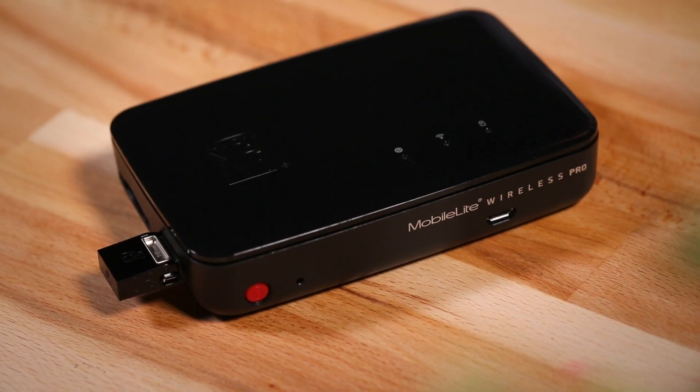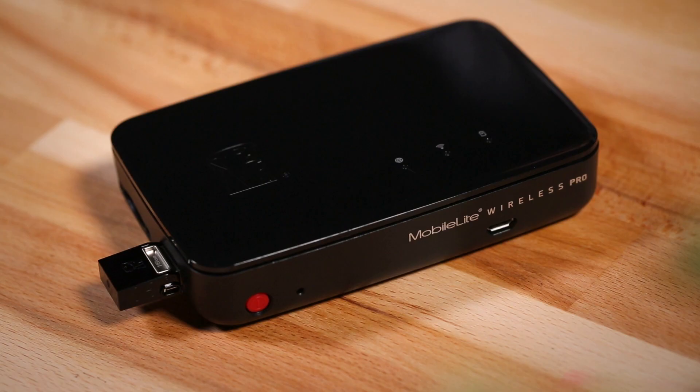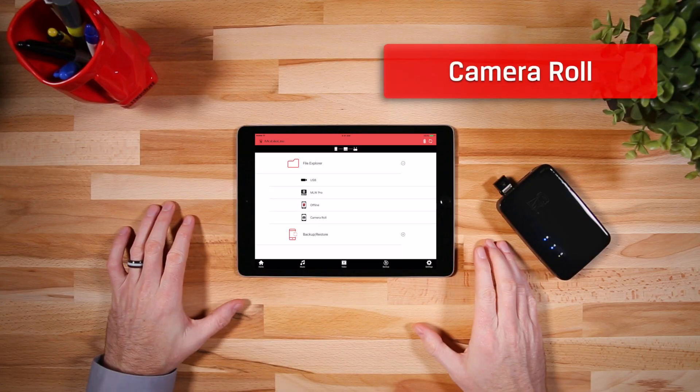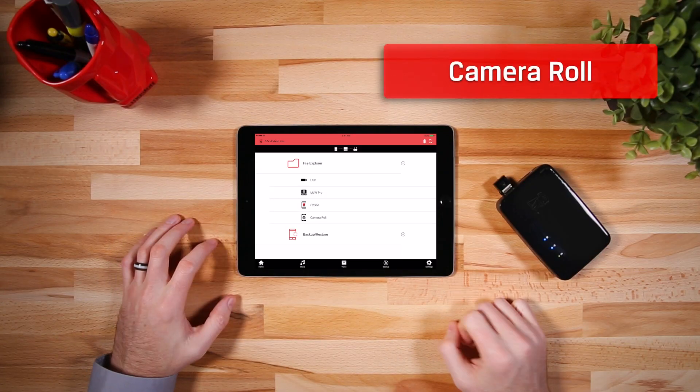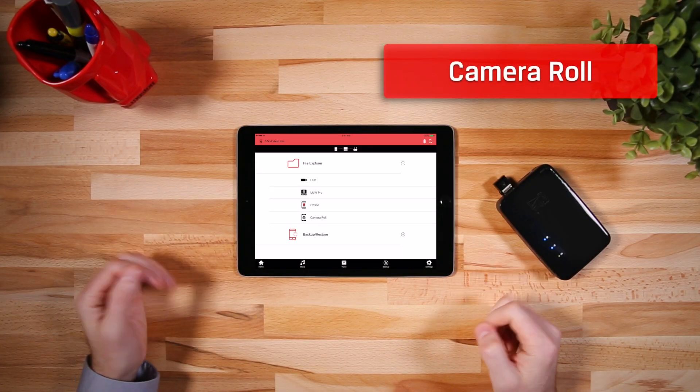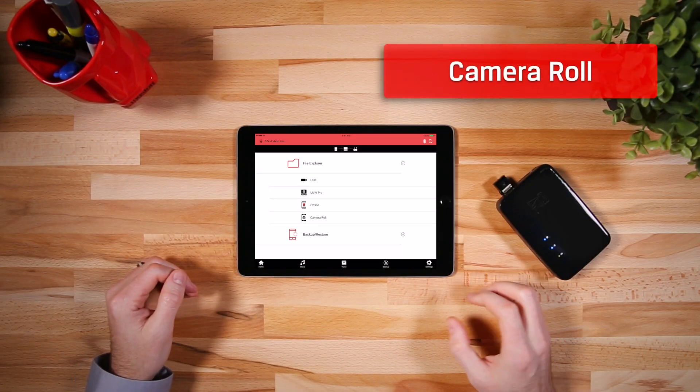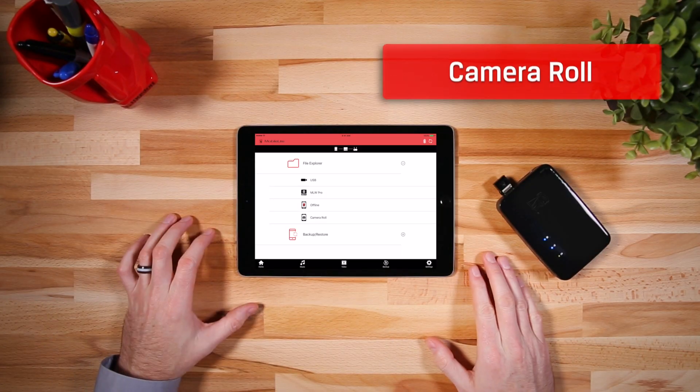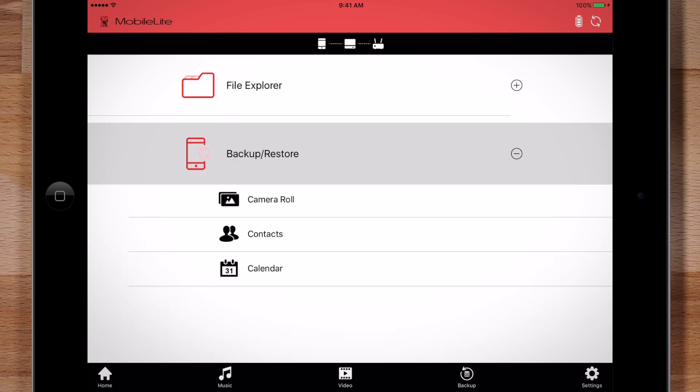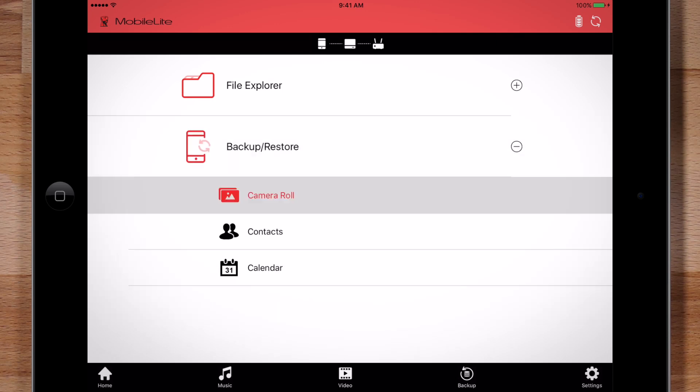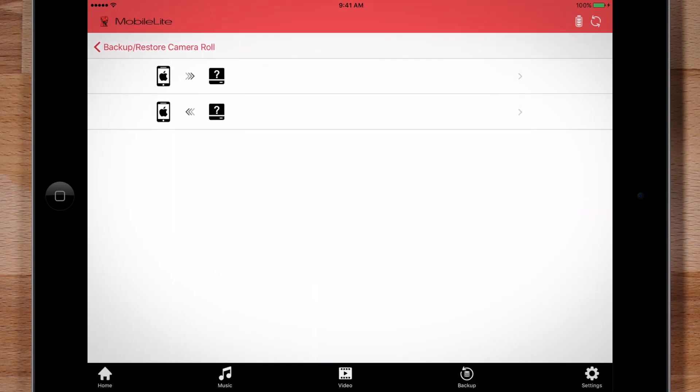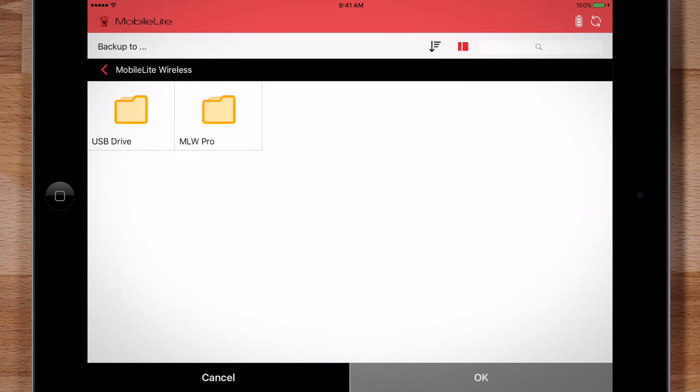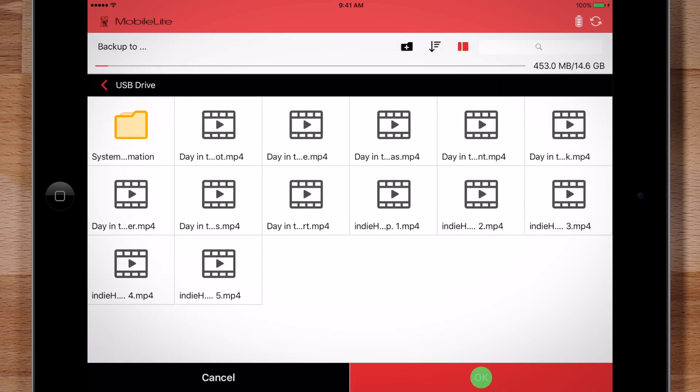There are two options to backup photos and videos in the app. The easiest way is to backup all the photos and videos on your device. To do that, just click Backup Restore, Camera Roll, and then select the top option. Finally, select the location to copy the files.